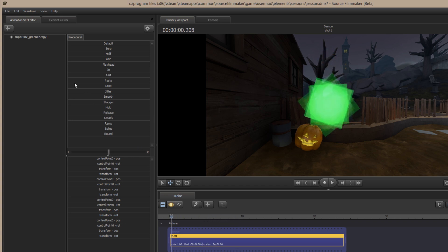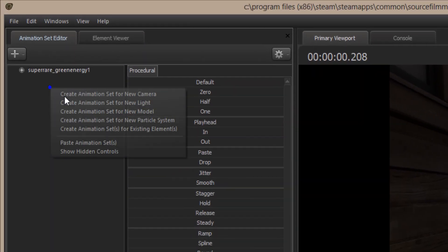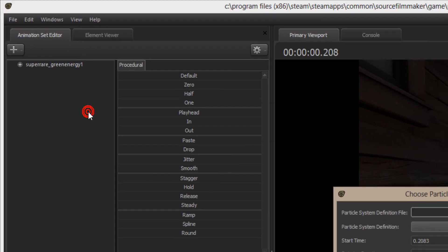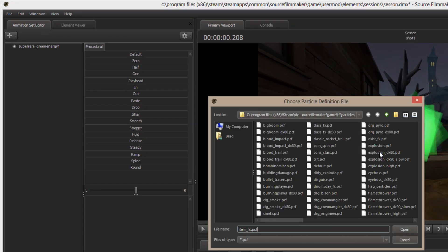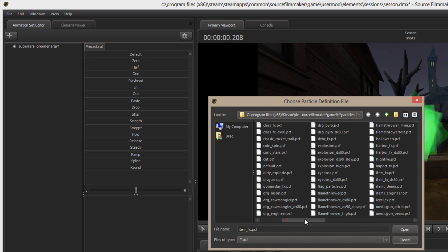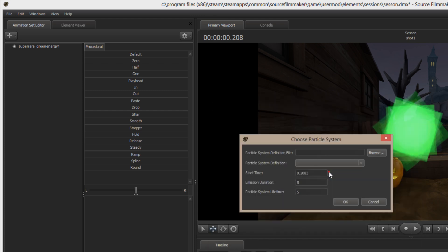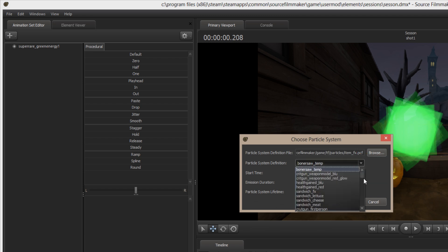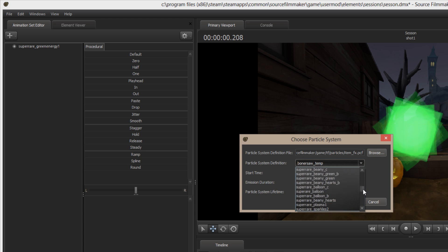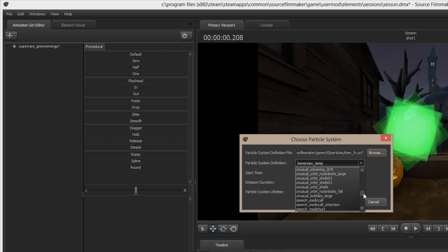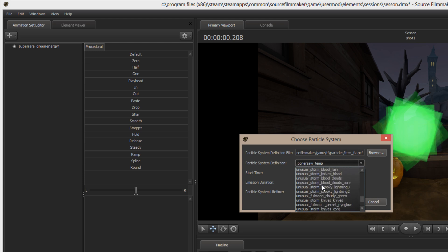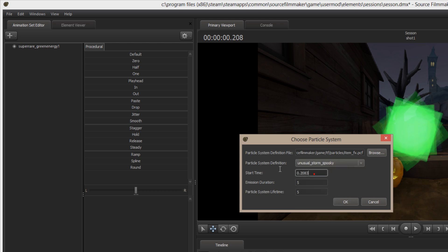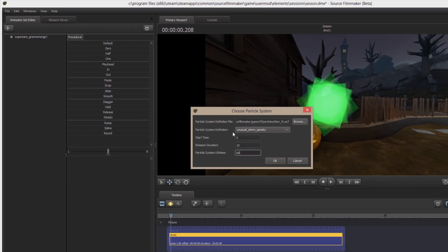This also takes place in, and I'm going to load this particle system up because the fix for it is slightly different. It's the same fix, it's just slightly different. Okay, so it also lives in itemsfx after you download it or take it out of the GCF, that is, and this one is called Unusual Storm Spooky, and it is right in here.